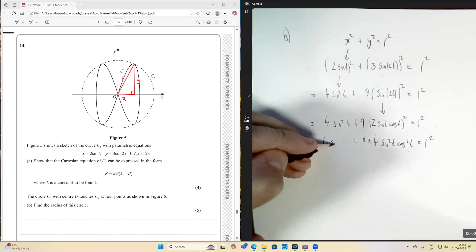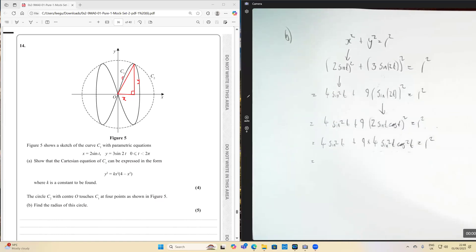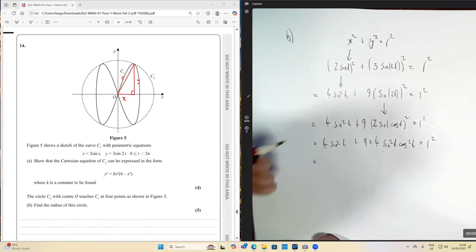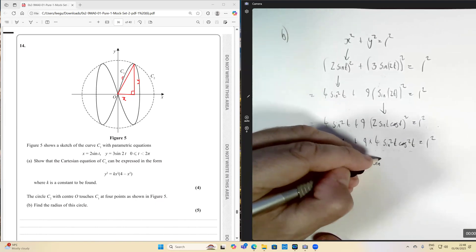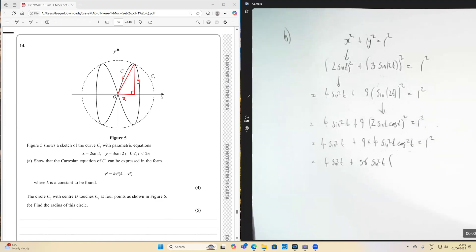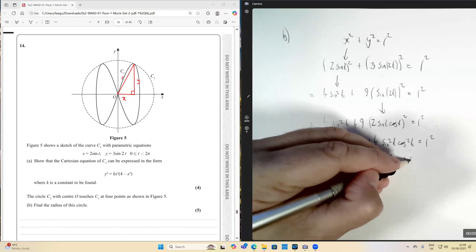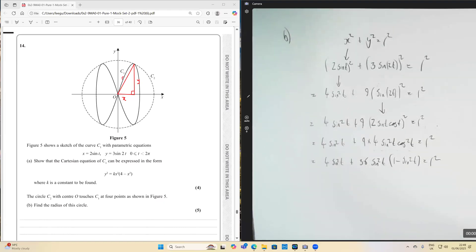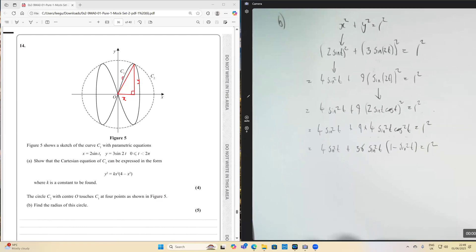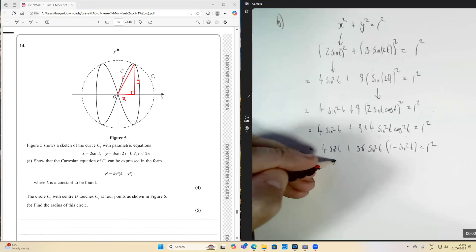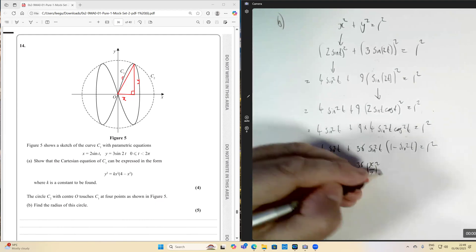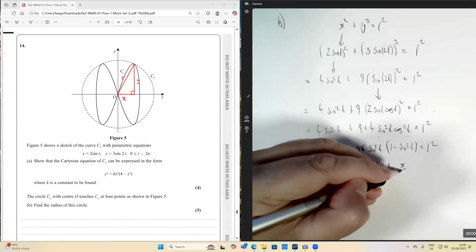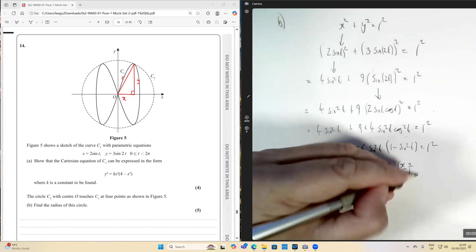Nine times four is 36, so we have four sine squared t plus 36 sine squared t cos squared t. I'm going to think of cos squared t as one minus sine squared t, so this becomes four sine squared t plus 36 sine squared t times bracket one minus sine squared t equals r squared. Now, replacing sine t with x over two from our parametric equation.